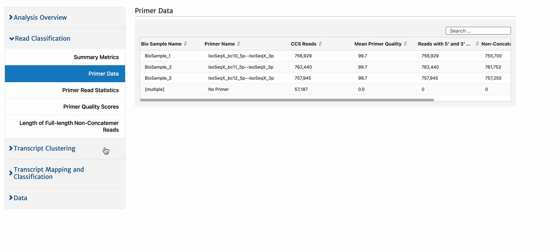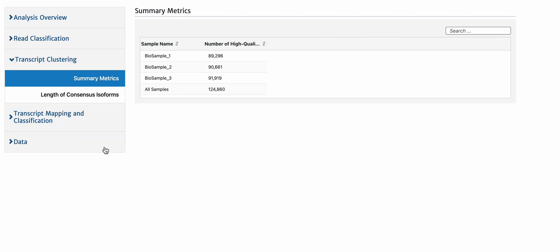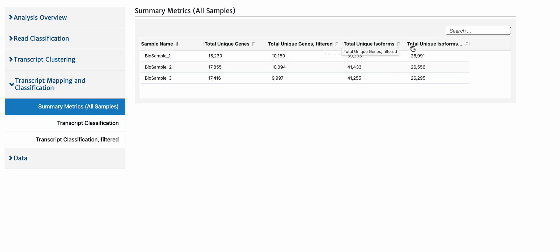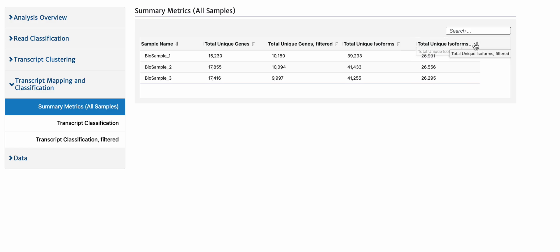When we look at clustering, it does show the per sample cluster results. It also shows the summary metrics, the number of genes before and after filtering, and isoforms before and after filtering for each sample.